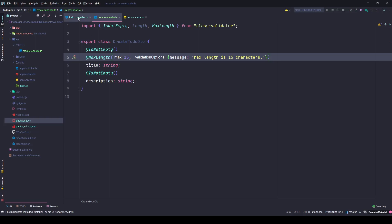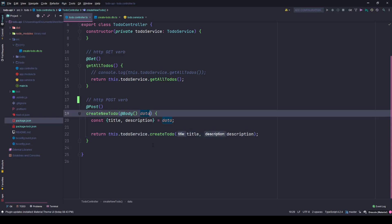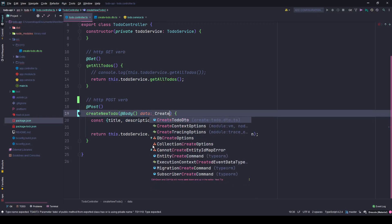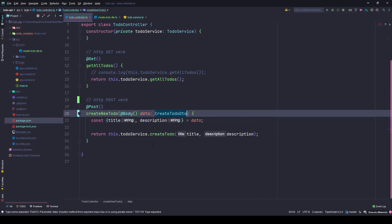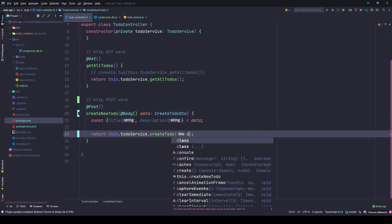And go to the todo controller. So now I will simply annotate this. Now earlier it did not have any annotation and I can annotate this with CreateTodoDTO. I'm expecting a CreateTodoDTO from the body.